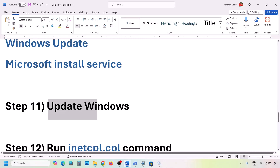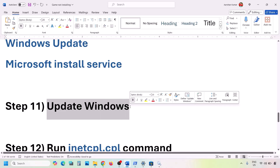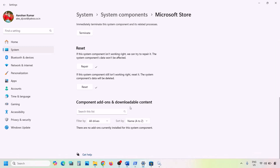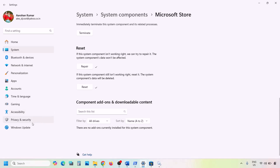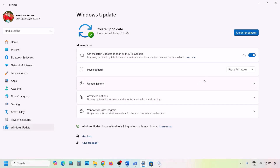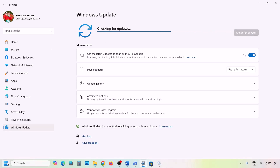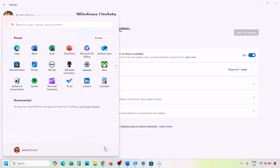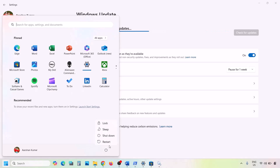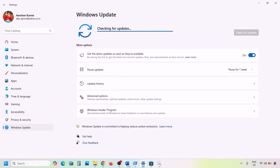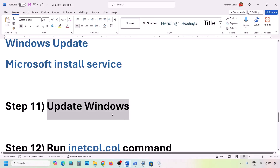The next step is to update Windows to the latest version — this is important, do not ignore it. Go to Windows Update in Windows Settings, click Check for Updates, install all updates, restart your computer, and check.